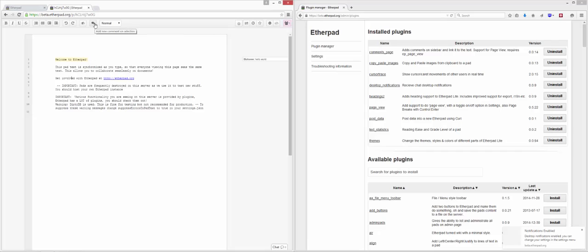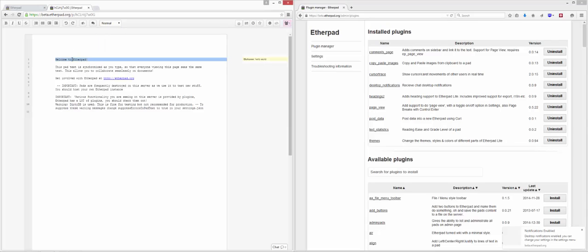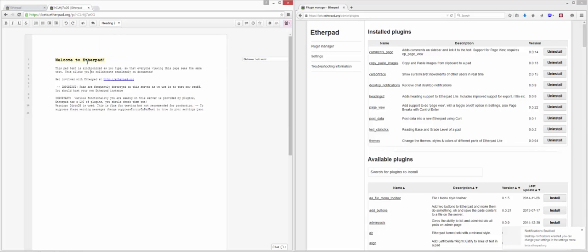There are hundreds of plugins. Whether you want to do video conferencing, whether you want to have image support inside of your pad, whether you want to have table support, whether you want to do math functionality. Even here we can see just changing this to a heading style. This is also done by plugins. So you can see the plugins are extremely flexible.